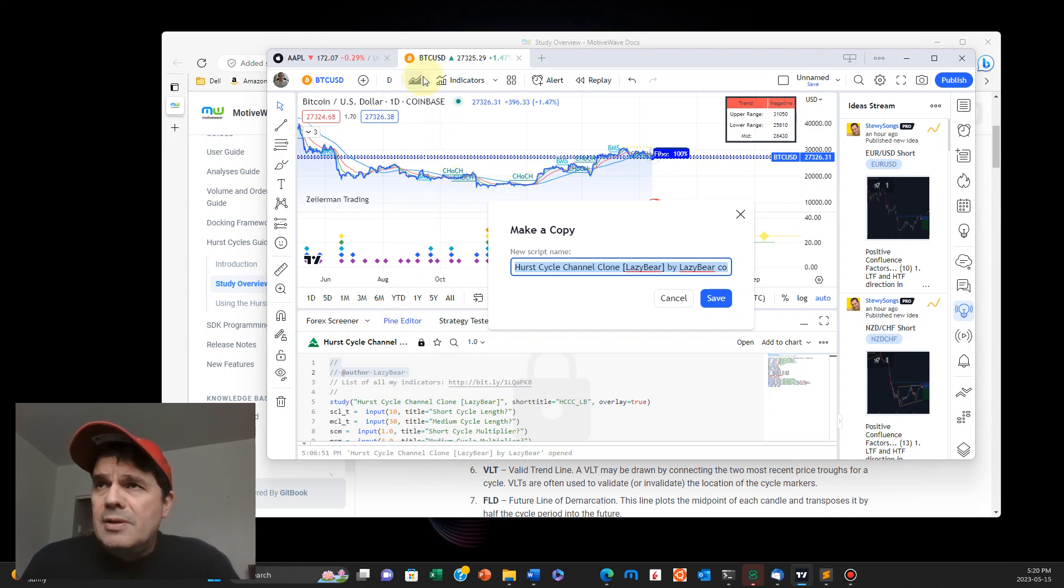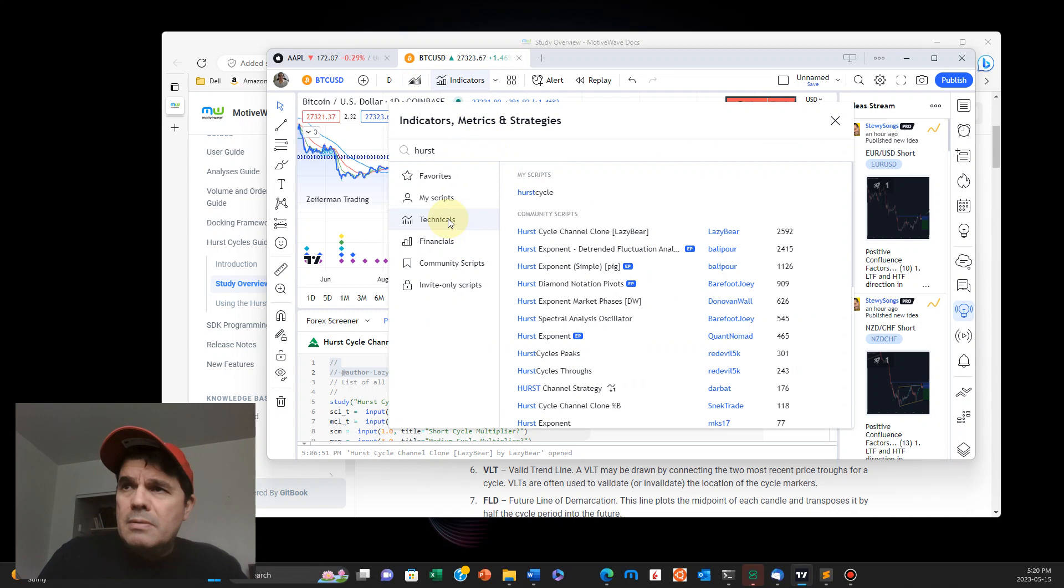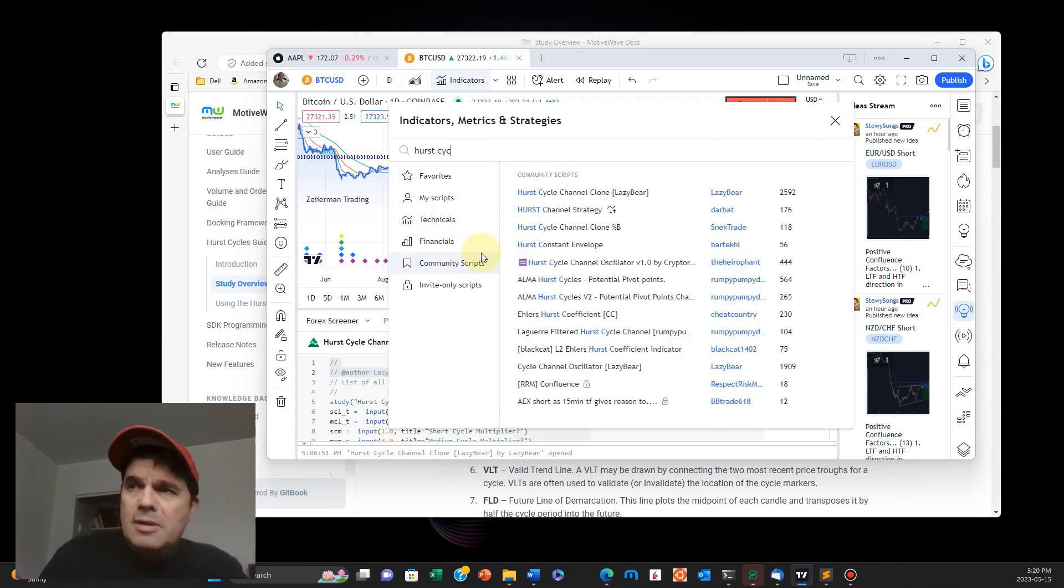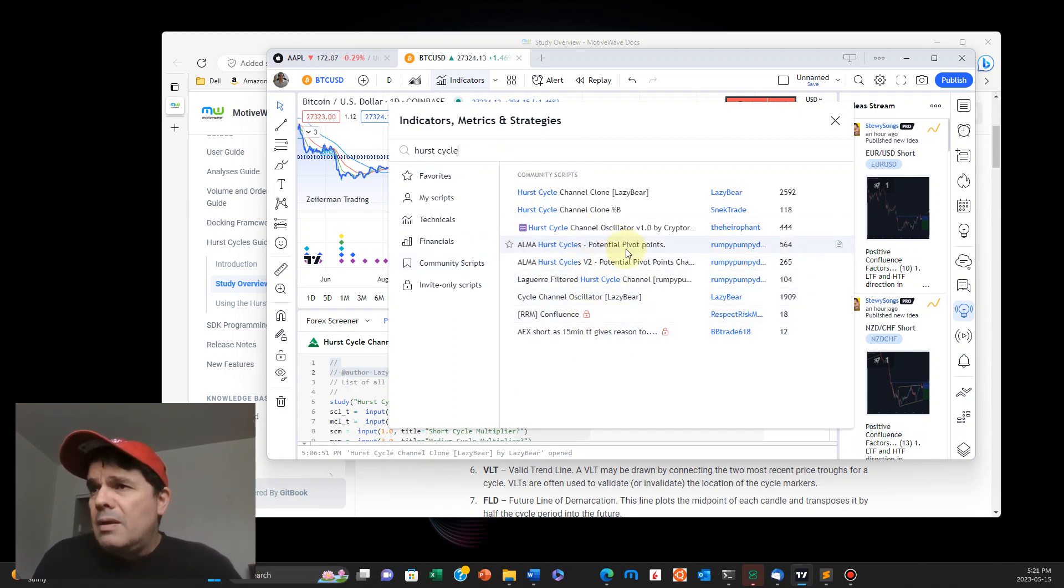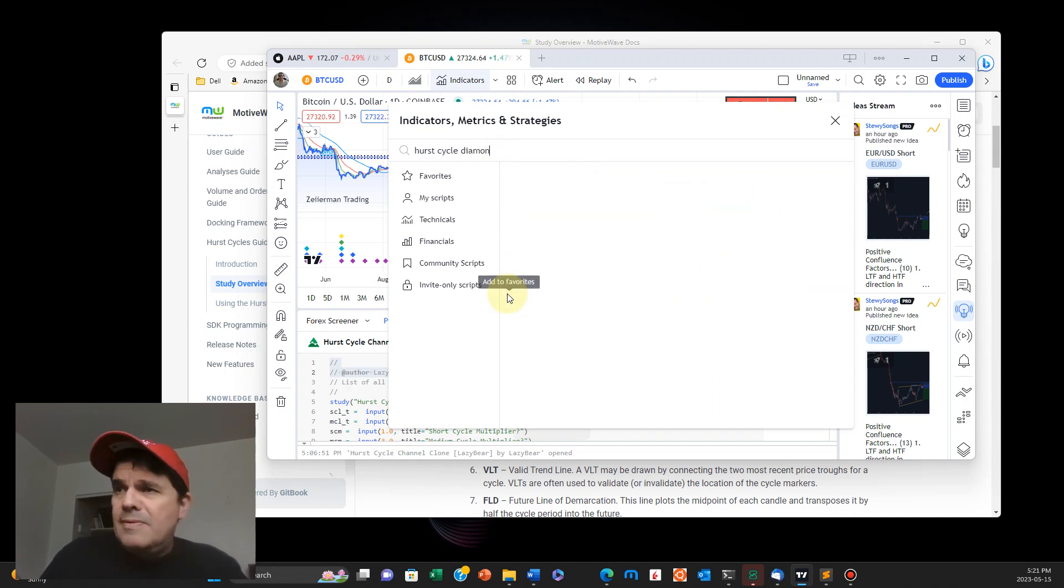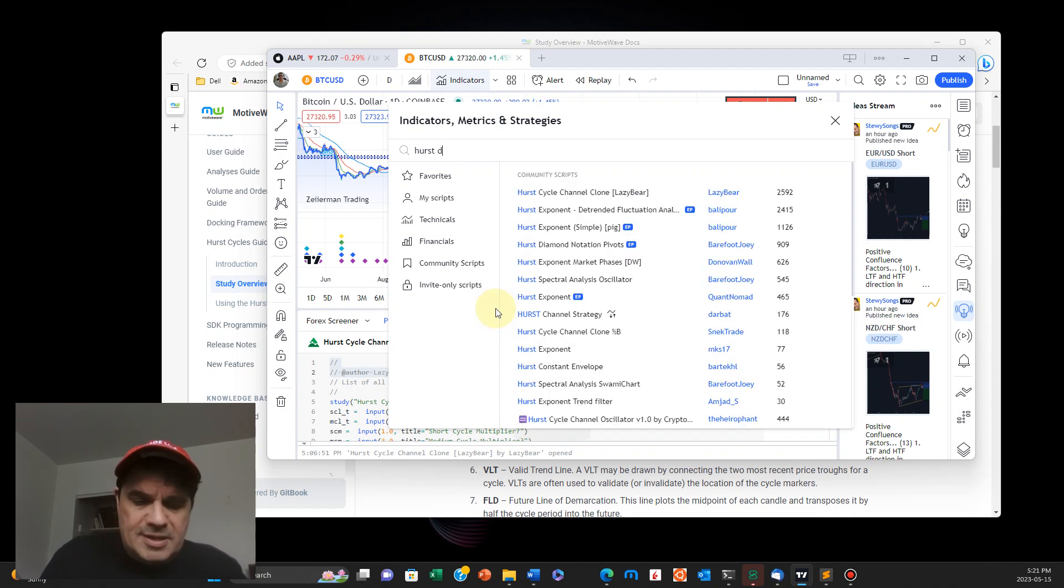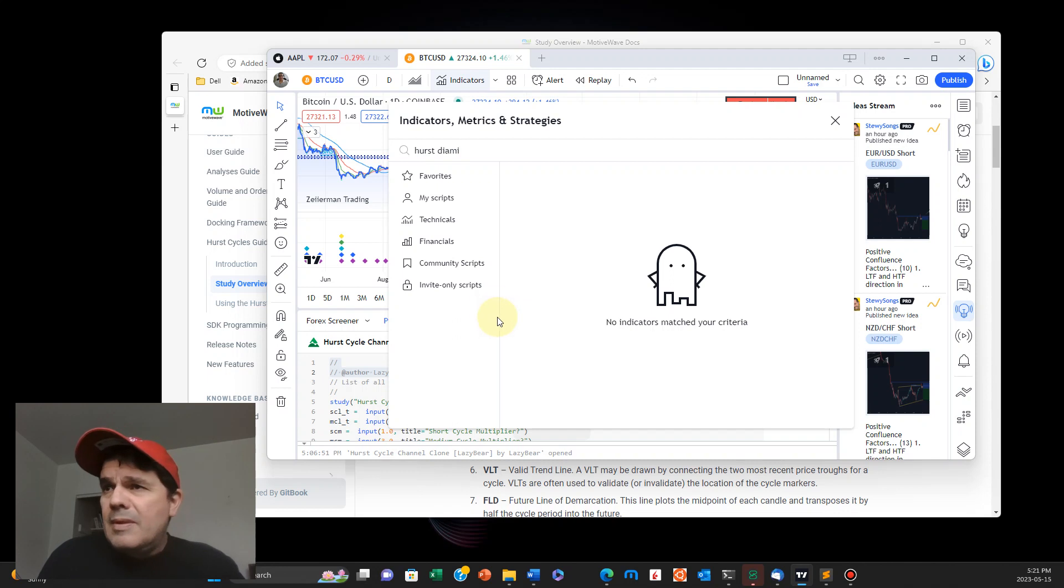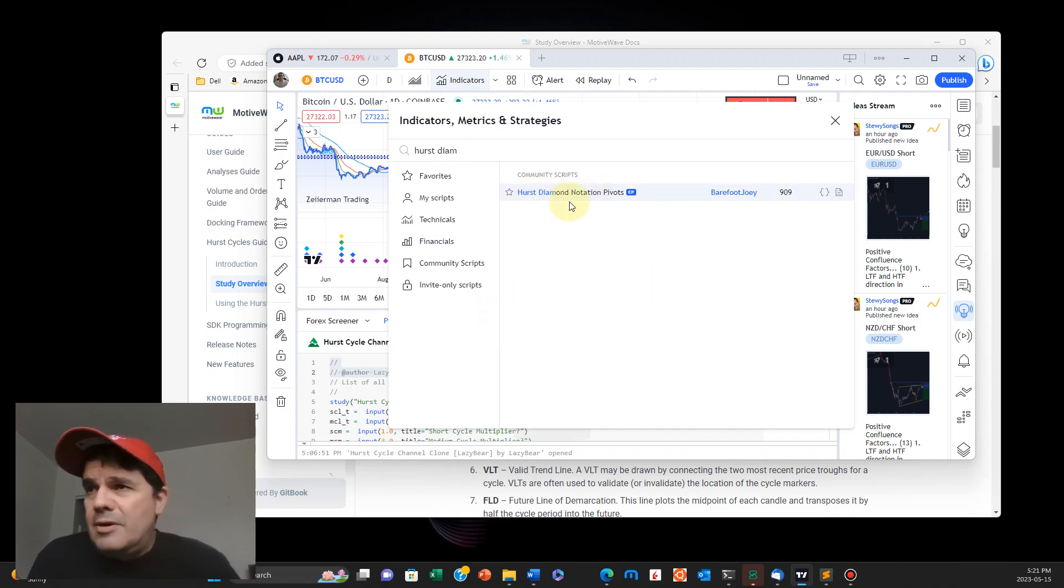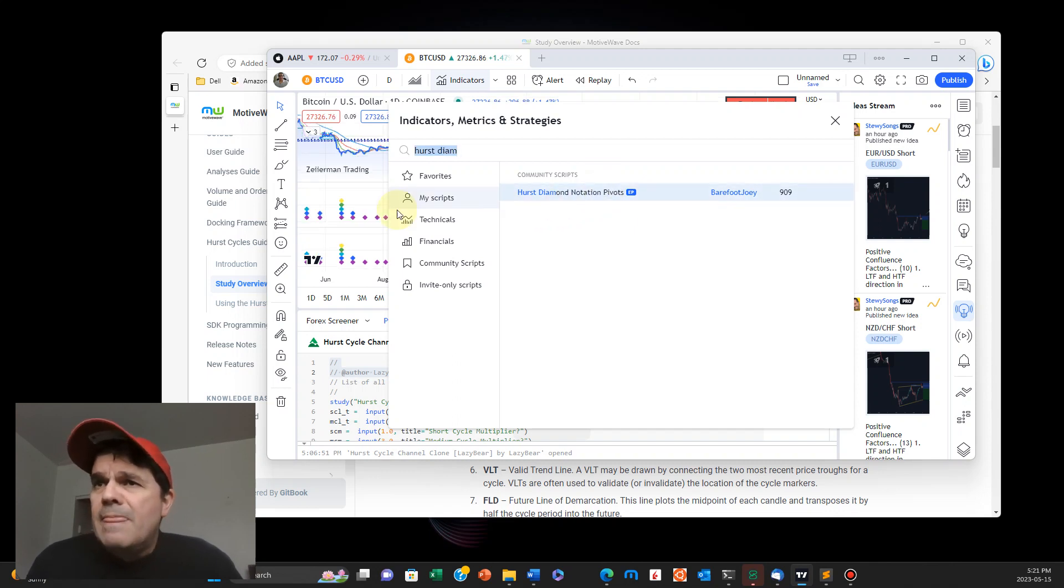And basically, so if you go into Hurst cycle, you can see you want to look for the diamond reversal. It's somewhere in there. But it's the diamond what you want right here. Hurst diamond notation pivots. Okay, I believe it's that one.